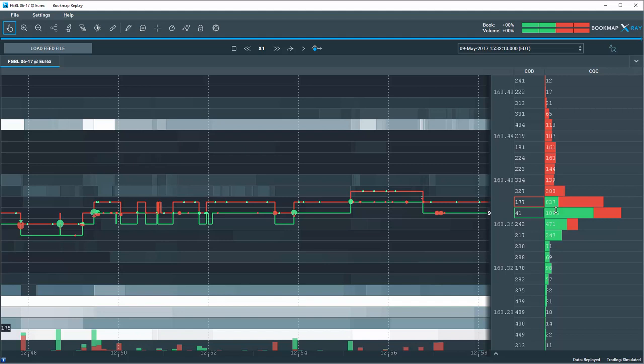Let's look at some examples at distinct turning points. I'll use Bookmap's replay mode to show these examples. The market is sideways.